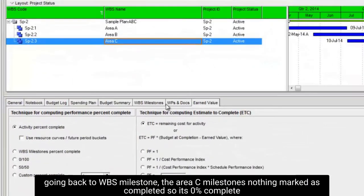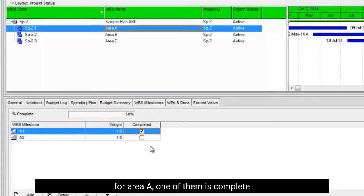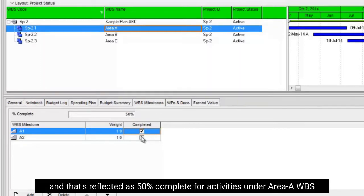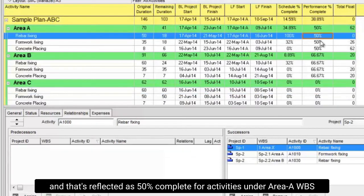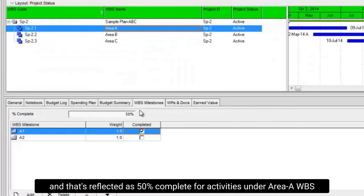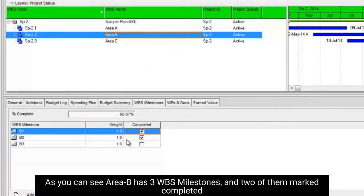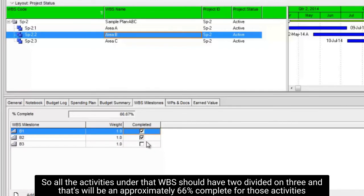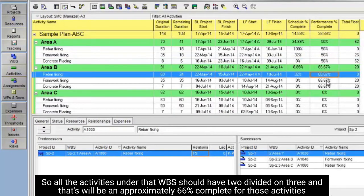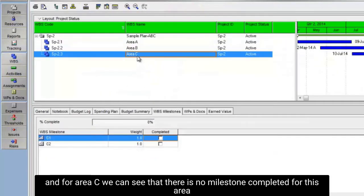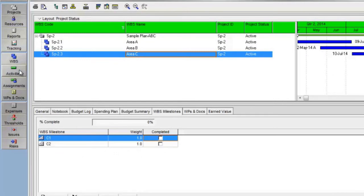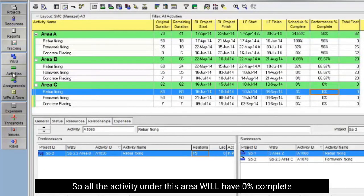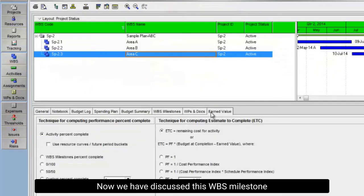Going back to WBS milestone, the area C milestones nothing marked as completed so it's 0% complete. For area A, one of them is complete, and that's reflected as 50% complete for activities under area A WBS. As you can see, area B has three WBS milestones, and two of them marked completed. So all the activities under the WBS should have two divided on three, and that will be approximately 66% complete for those activities. And for area C we can see that there is no milestone completed for this area, so all the activity under this area will have 0% complete.